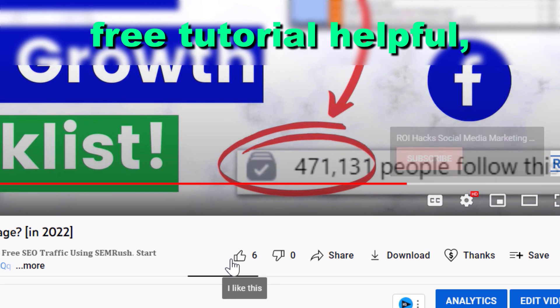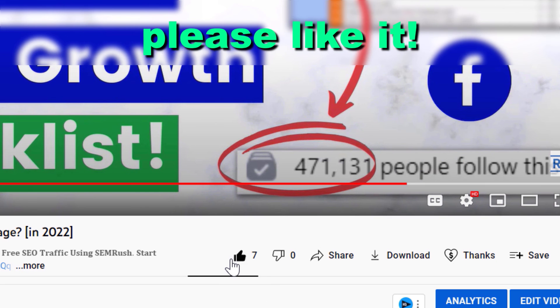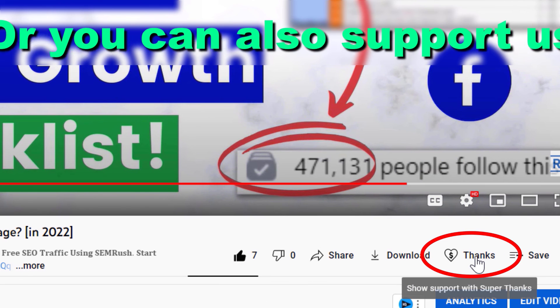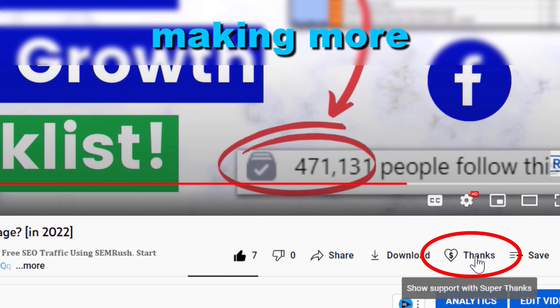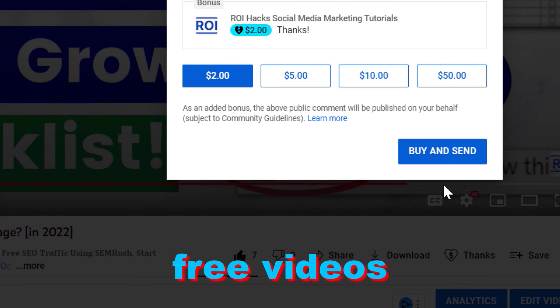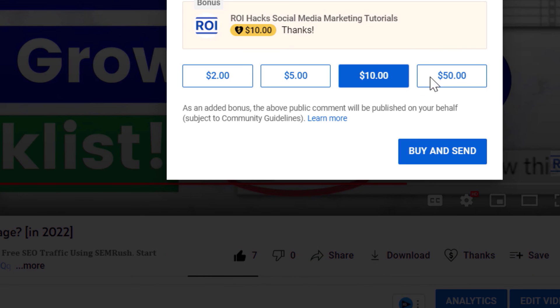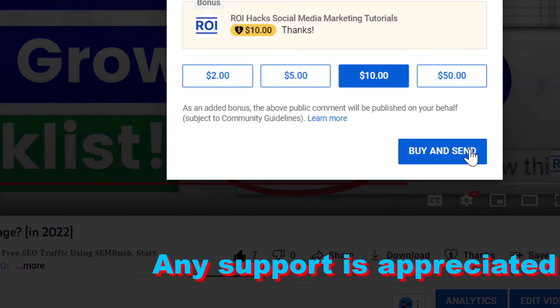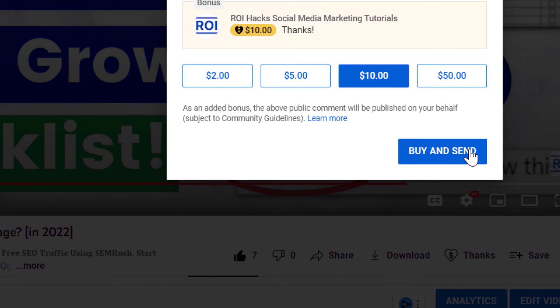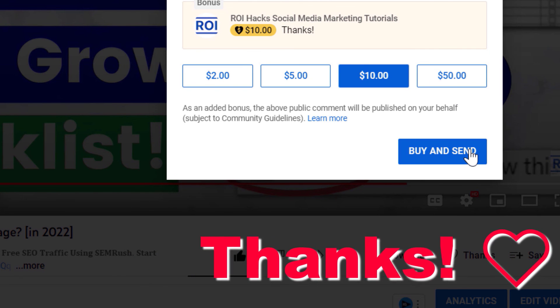Alright, if you found this free tutorial helpful, please like it, or you can also support us making more free videos by clicking on the thanks button. Any support is appreciated. Thanks.